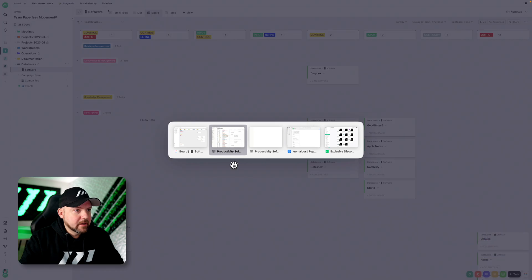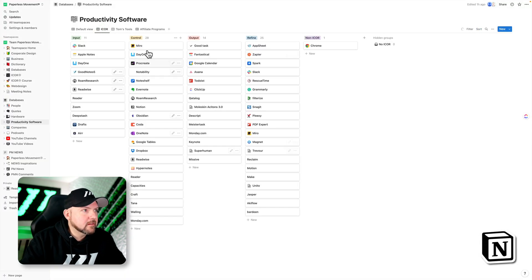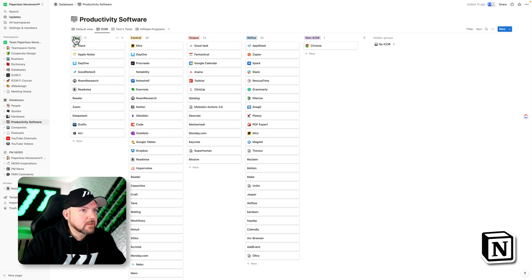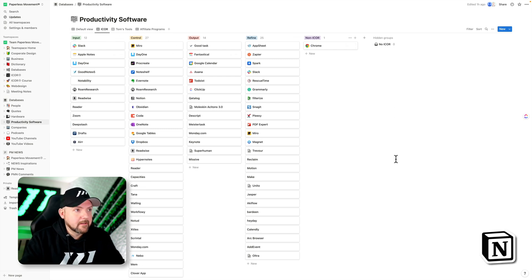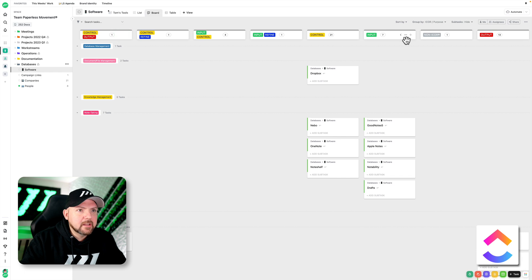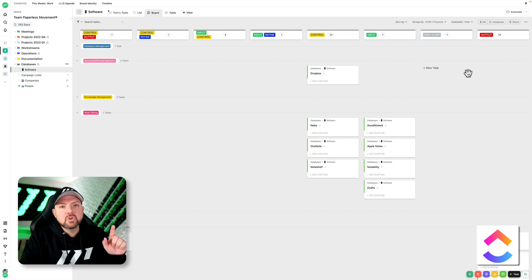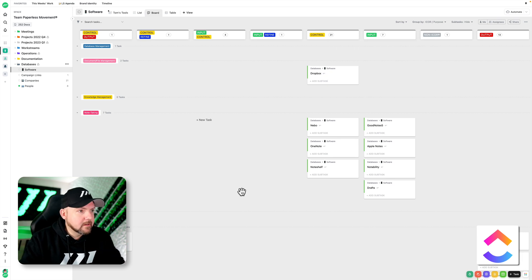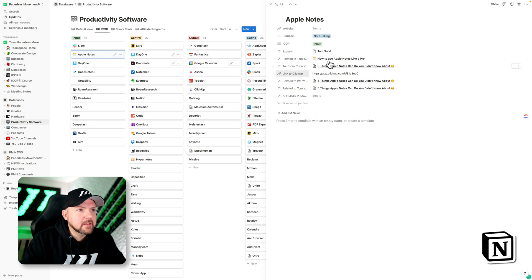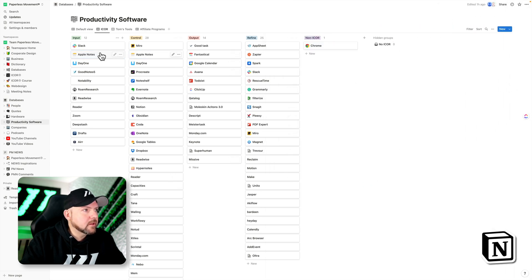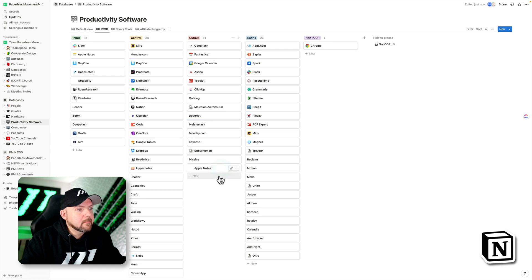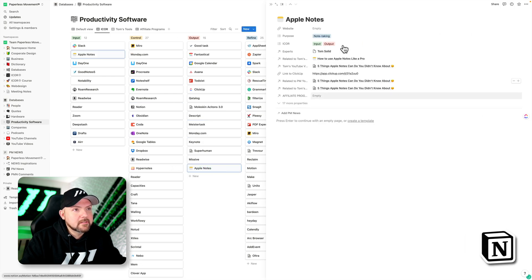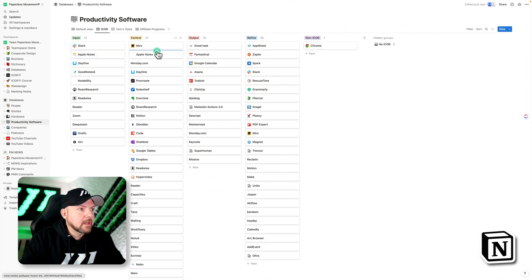But let's have a look at Notion because it's there already. So here I have the same. So there's input, control, output, refine, and there you see already a difference. We only have input, control, output, refine. When we go back to ClickUp, we have control output control refine. That's a bit confusing, and I would like to have actually the option to show this separately. So there's only input, control, output, refine, and the task would show up twice. I show you what this means in Notion, or let's quickly do this. So there's Apple Notes, and now let's add to Apple Notes control as well. Now you see Apple Notes shows up in both columns, and that makes absolutely sense. So I can now take this and move it around, and what this does, it's still an input and it just added output.